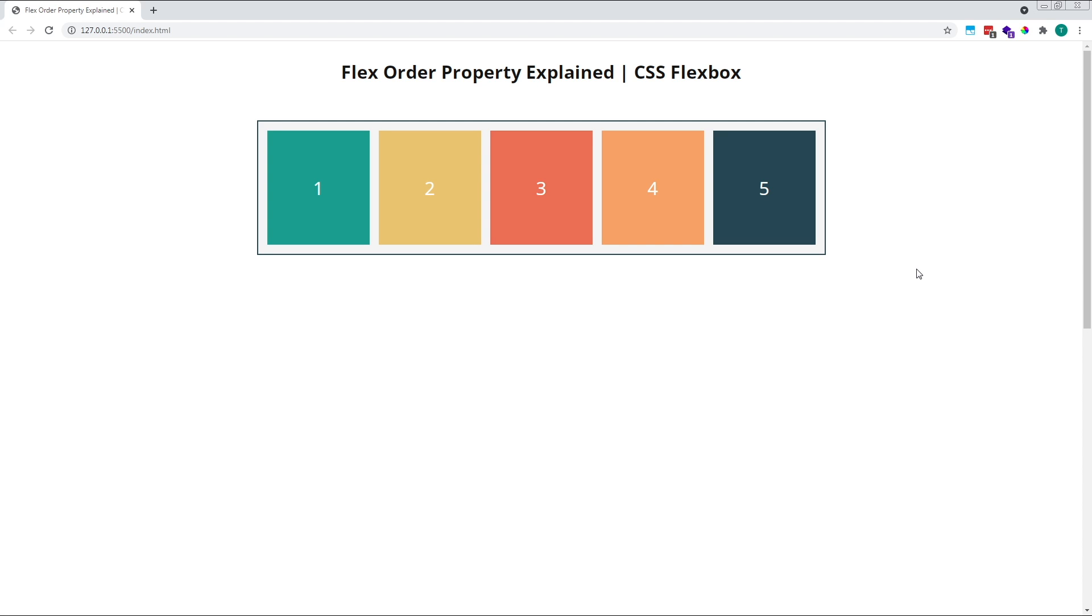Hi everyone, Tom here from Frontend Beginners, and in this video we'll look at how to use the CSS Flexbox Order property.